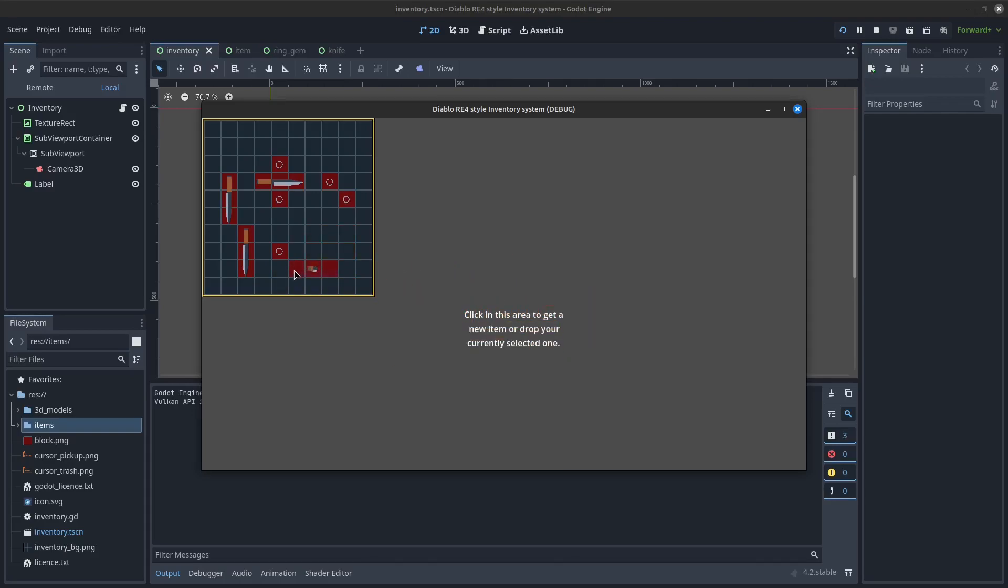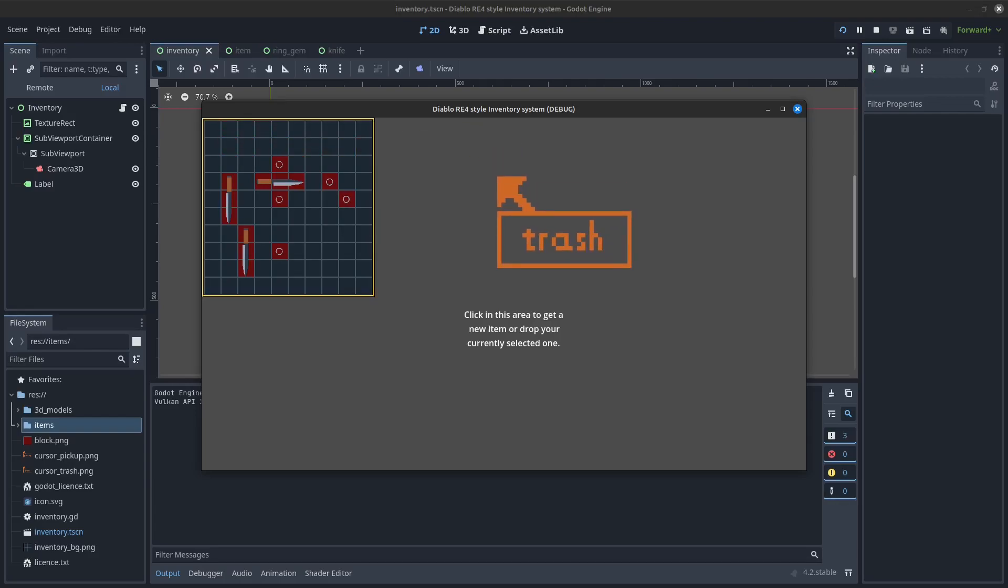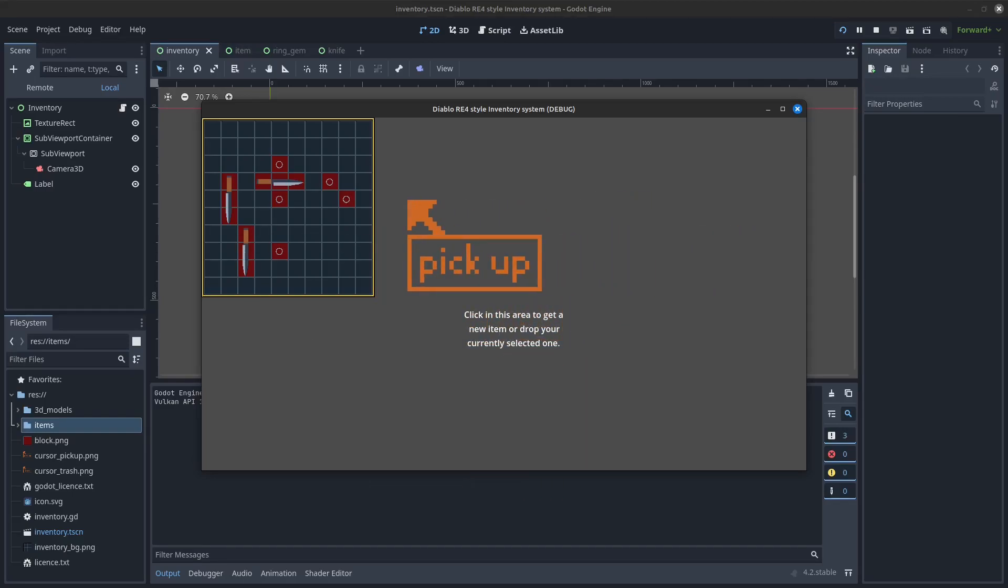You can now either drop the picked-up item in the grey area again, or put it in your inventory. With the right mouse button, you are able to rotate the item.